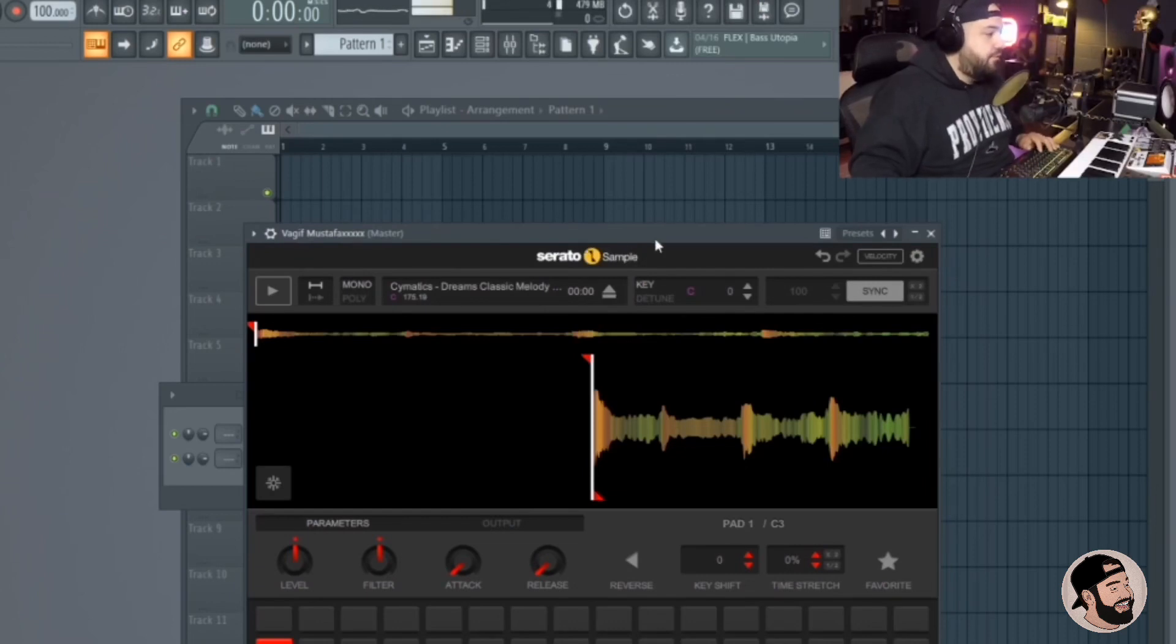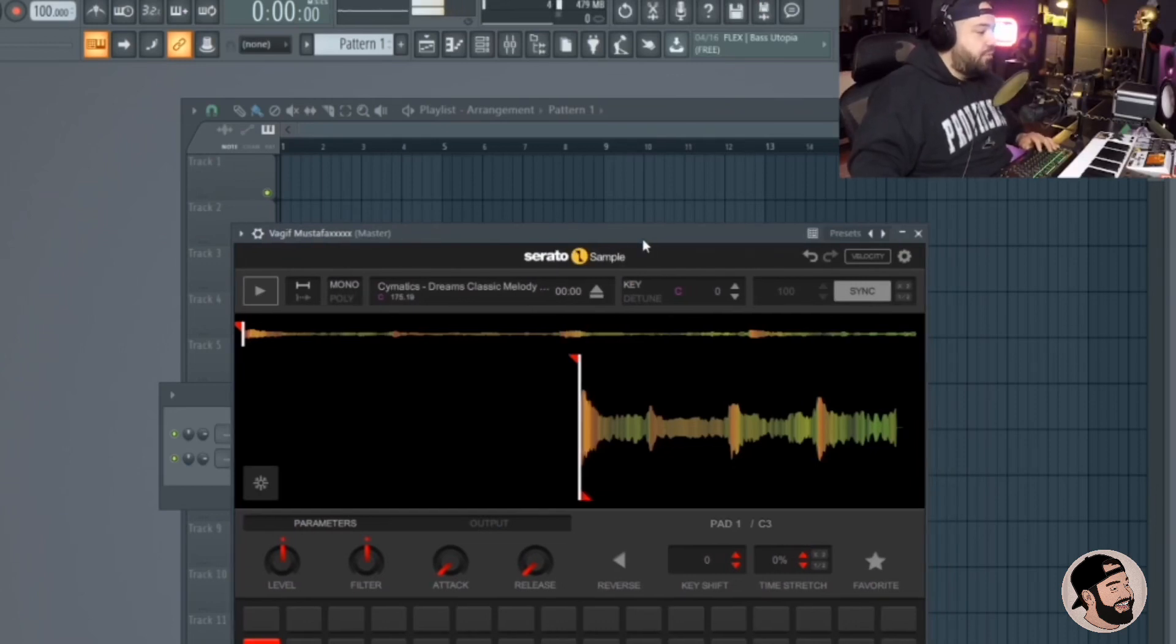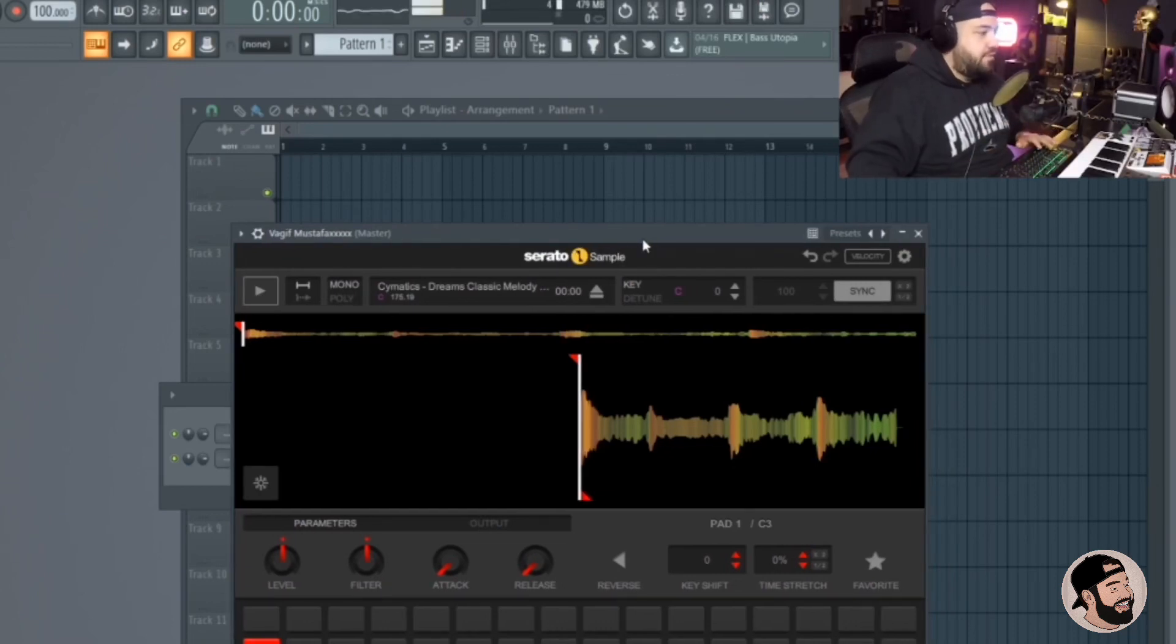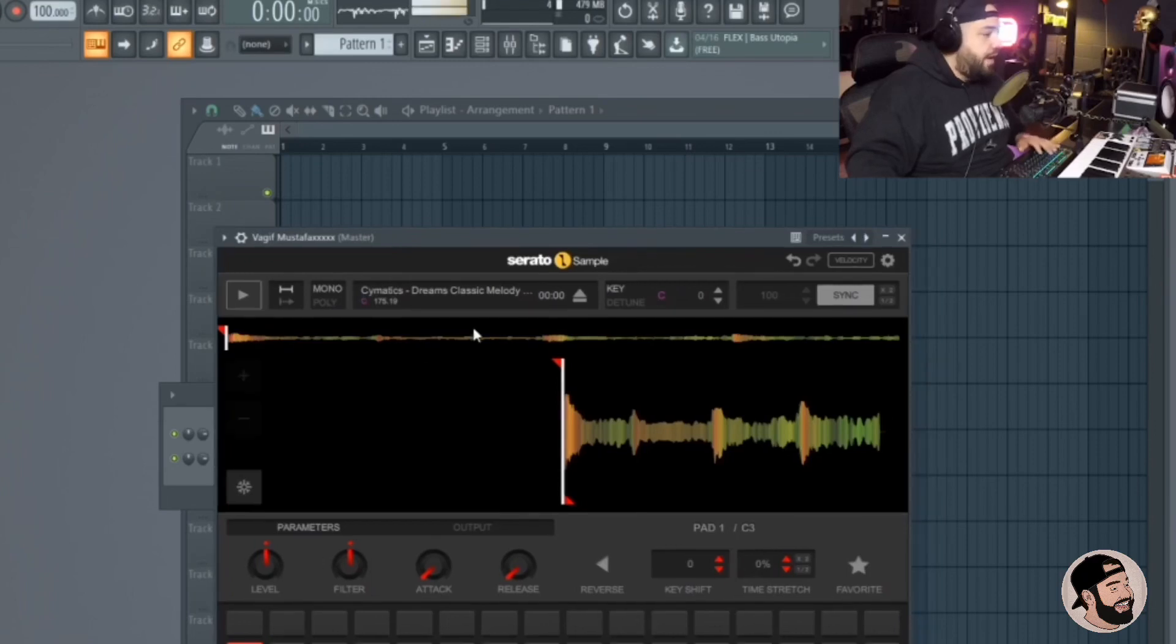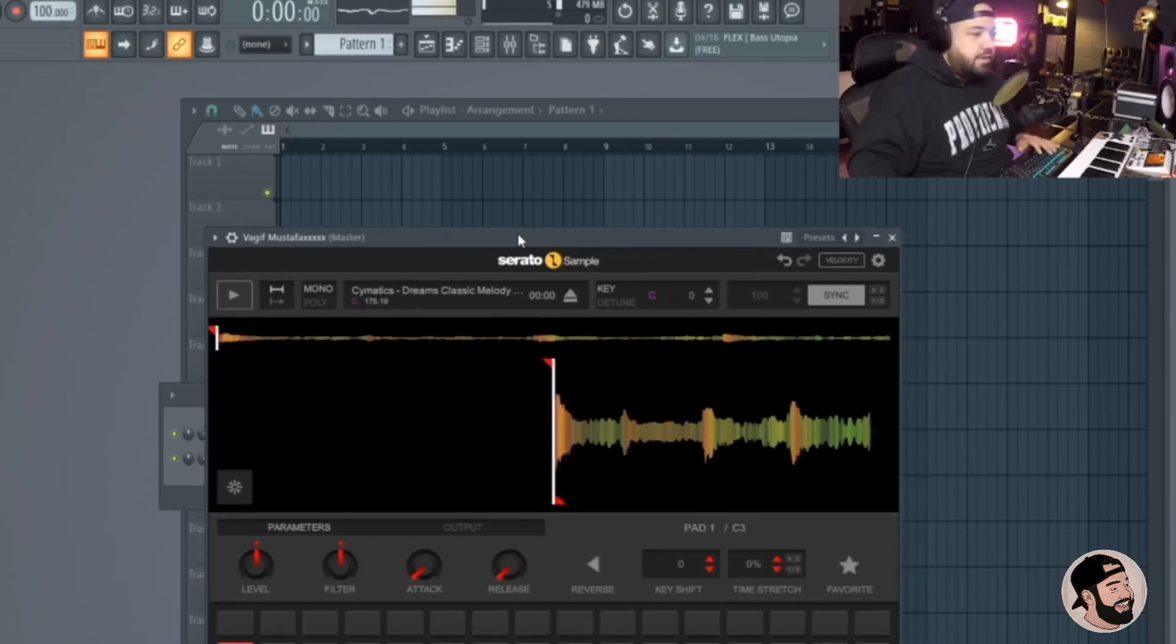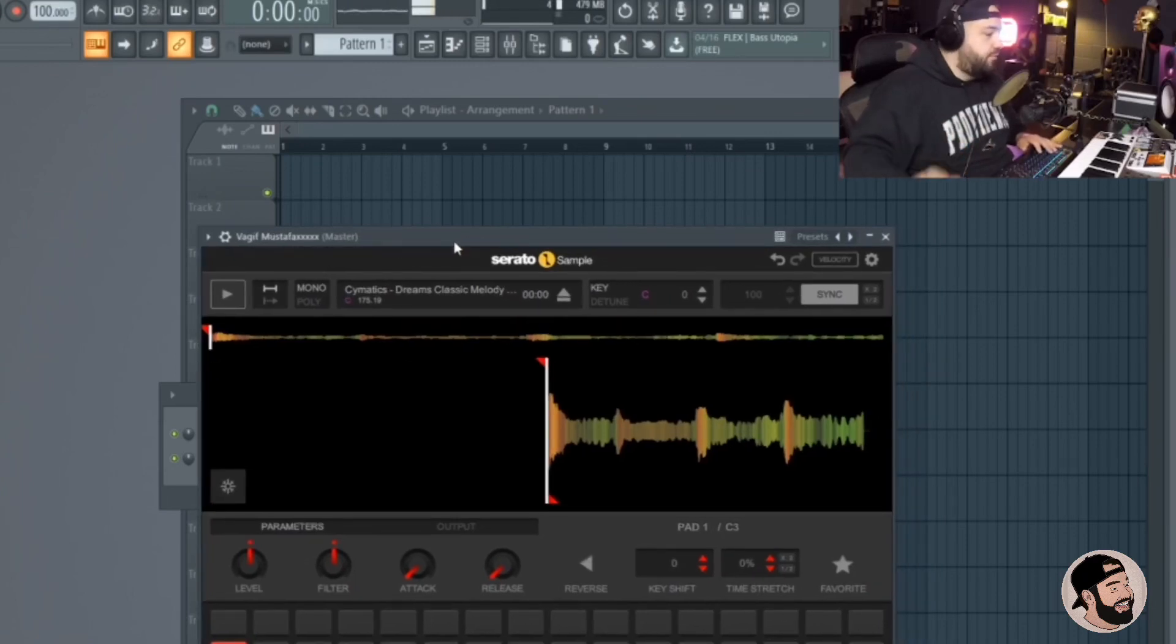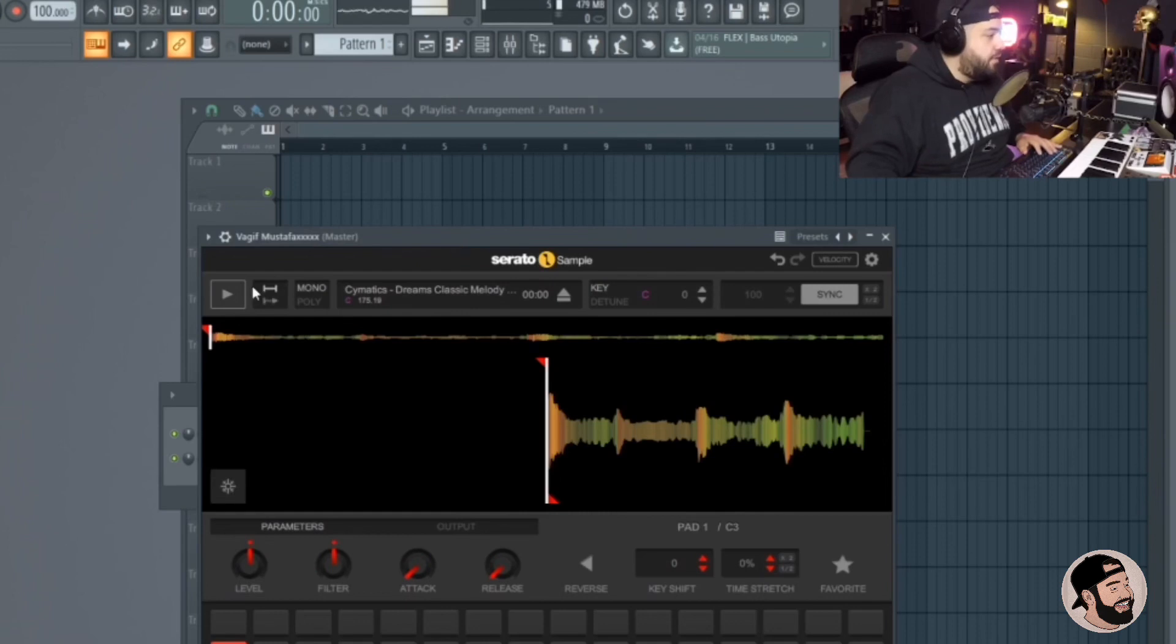So I have an instance of Serato Sample open. It opens up just like any other VST plugin does, which is really dope. I have this sample loaded in right now and we're just going to give it a listen, and then I'm going to show you some features of Serato Sample.